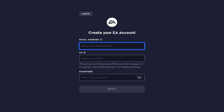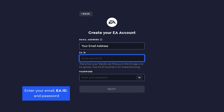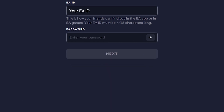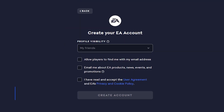Enter your email address. Use an email address you'll always have access to. Then, create your EA ID. This is your public ID and what you'll appear as as you play. Choose a strong and unique password that you'll remember and keep safe. Then, click Next.